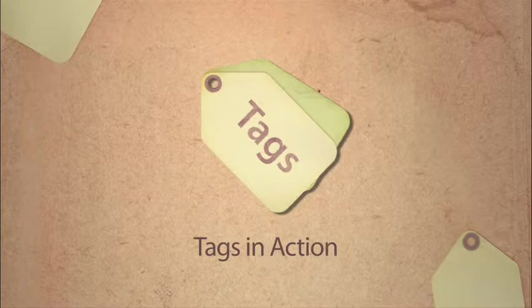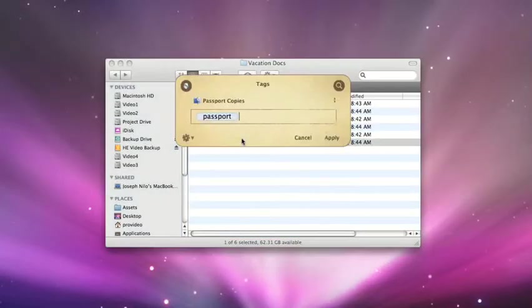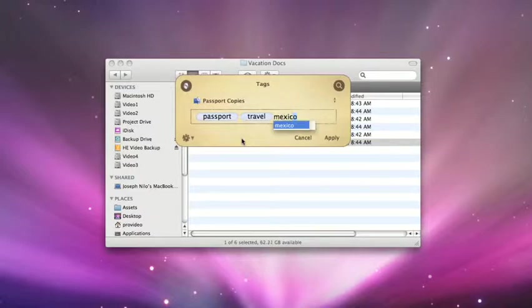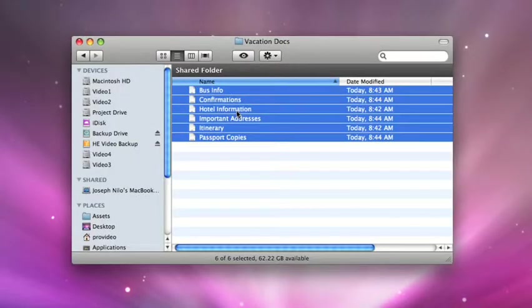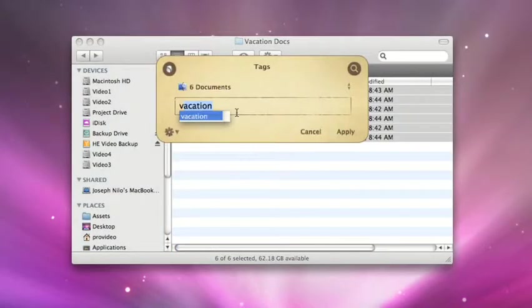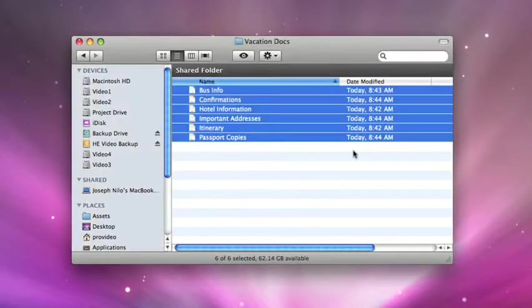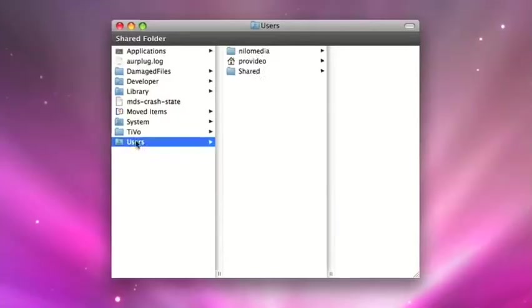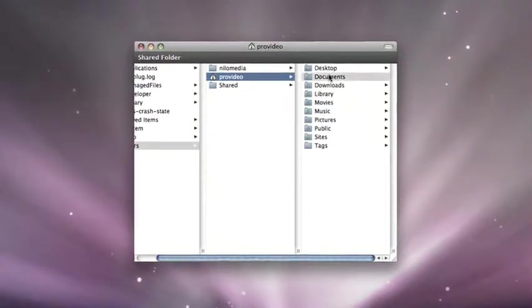Why use tags? You can apply many different tags to a single file as well as apply the same tag to multiple files. This allows you to associate files to one another in a way far superior to a rigid file folder structure.